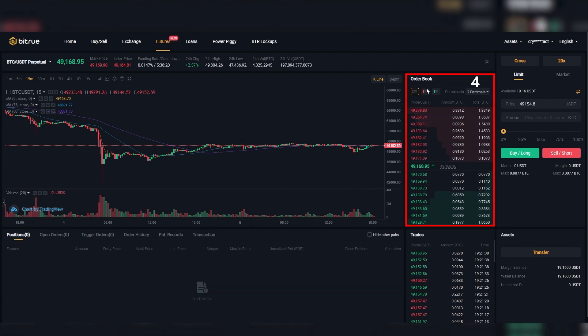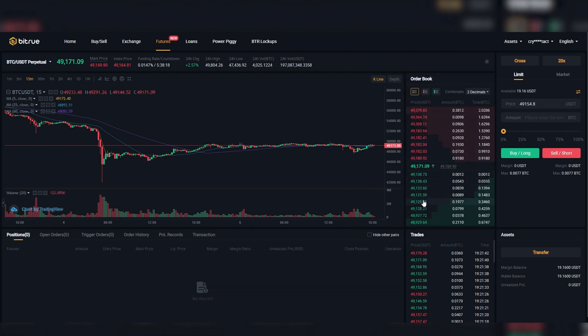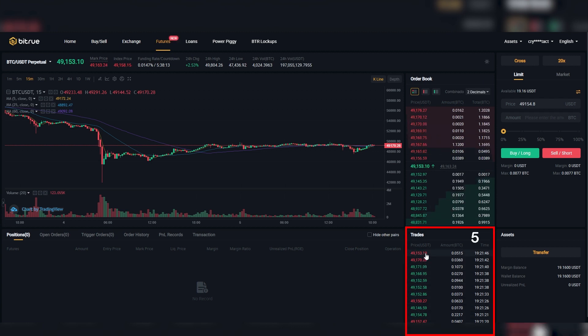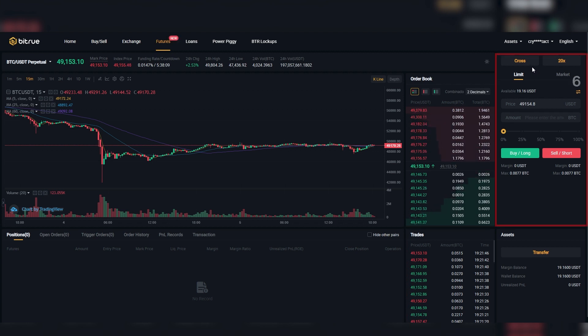Section 4 is the live order book. Here you can see at what prices the pairs are being bought and sold at. Section 5 are the trades. Here you can see the activity on the market by others.